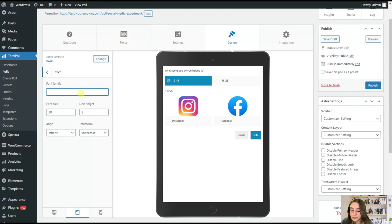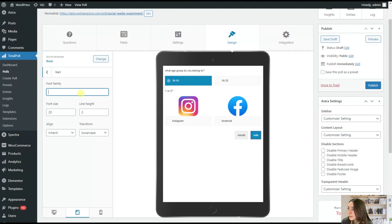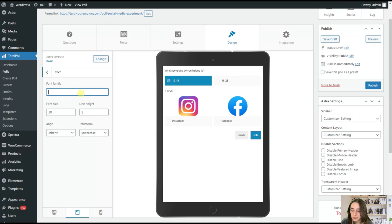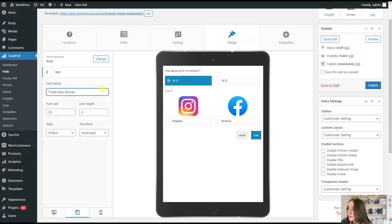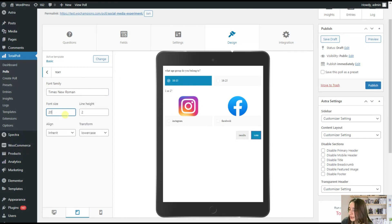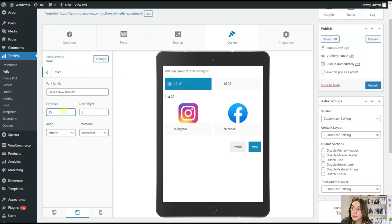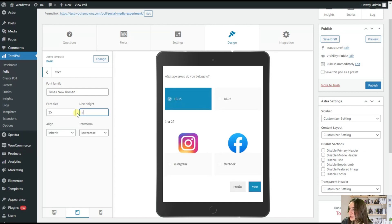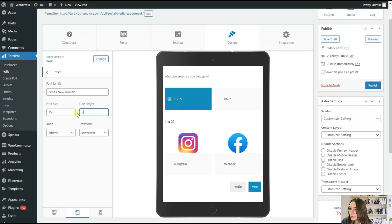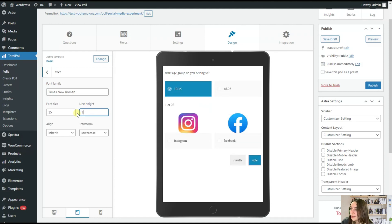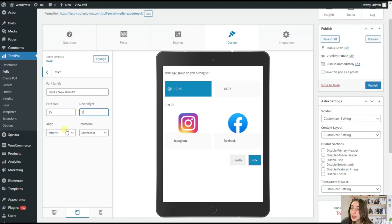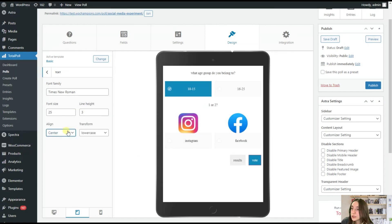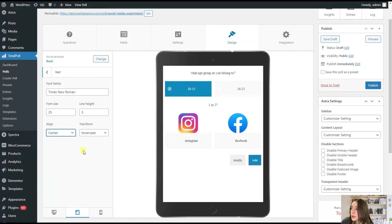And now if we go back, we can also choose our text. For example, let's say we want Times New Roman. And it went to Times New Roman. Here we can choose the font size. So I will stick to 25. And then you can also choose the line height. So if we go like this, it's like a bit too far. So I think three is good.